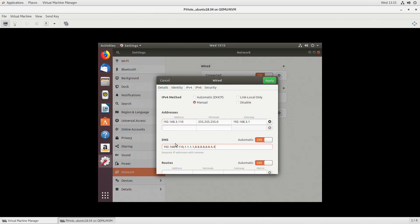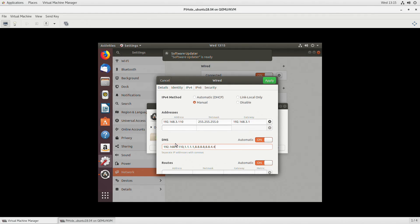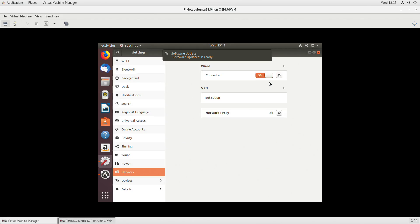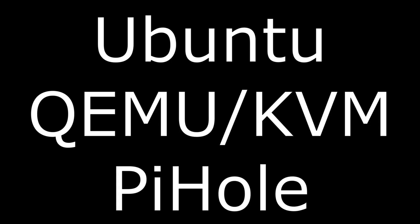I don't show you on here my router because every router is a bit different, but you'll have to go in if you want your entire network to run through this. You go into your router, you go into your DNS settings, and then you select the DNS of 192.168.3.110.